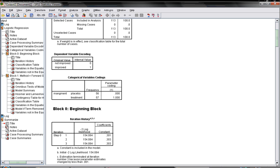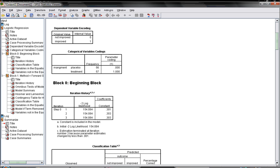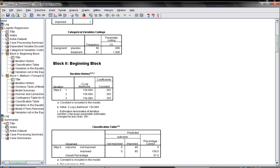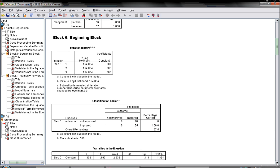Then he started building the model. Initially there was no covariance, just the constant, and it gives you minus 2 log likelihood.